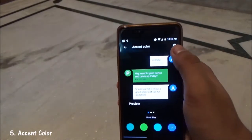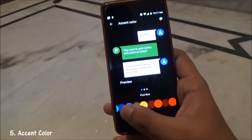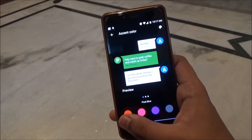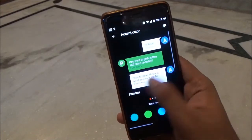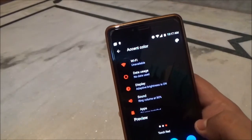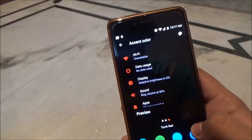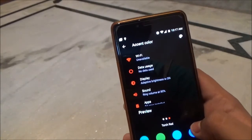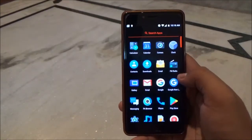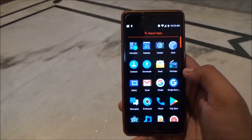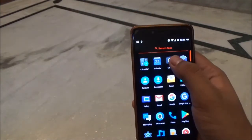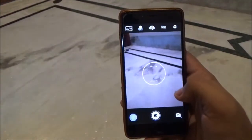Under the theme engine you can also change the accent color. These are the accent colors available. If you tap on red, it will change the accent color to red — all the icons in the settings panel will change to red.